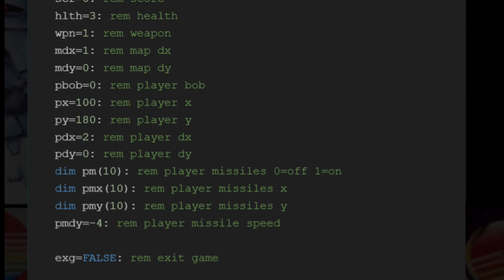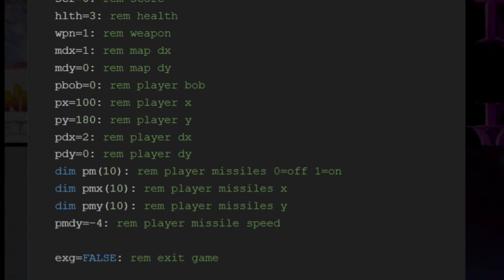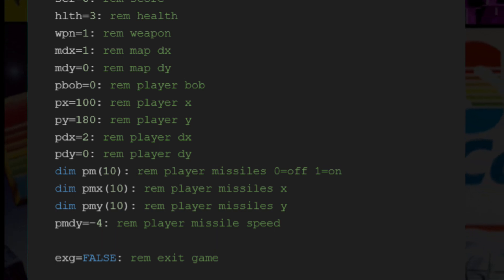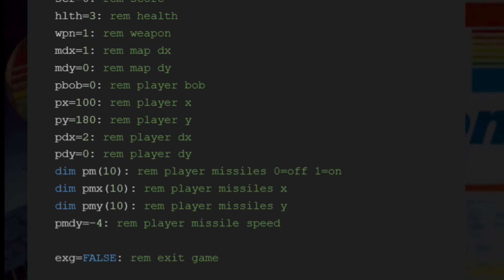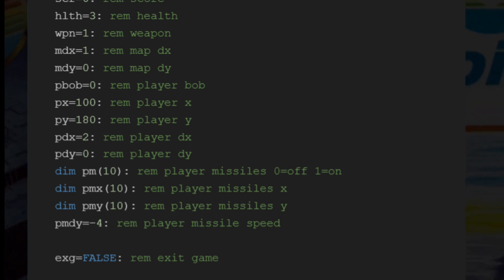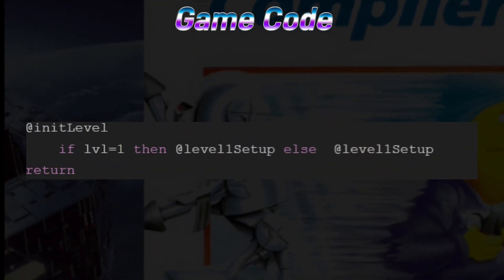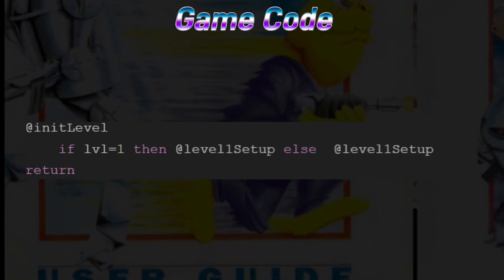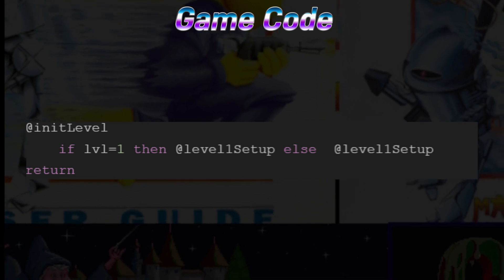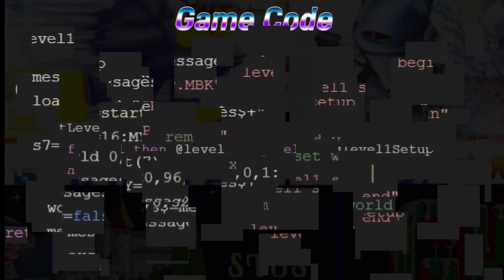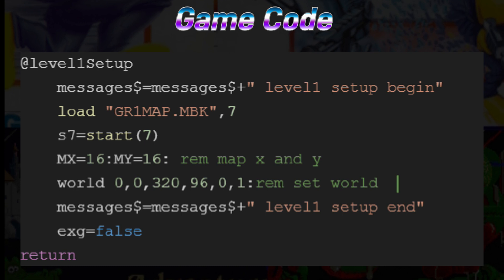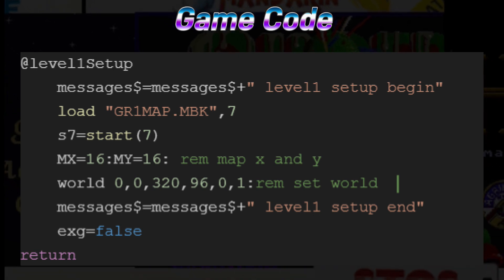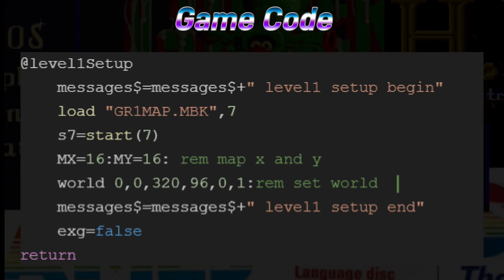EXG is set to false — we will use this to exit the game loop when it's set to true. The rest of the code places the press fire messaging on the game screen, waits for the fire button pressed, and then clears the screen with the Missing Link wipe command. Init Level calls the level-specific setup code for each level. We only have one level right now, so LVL equals one and then we call at Level One Setup. The first thing we need to do is load level-specific information — in this case, we simply load the world map gr1map.mbk into memory bank 7, and then set a pointer to the start of this memory bank.